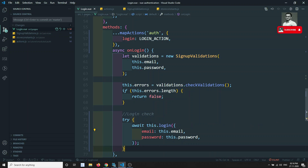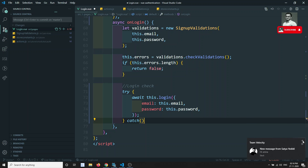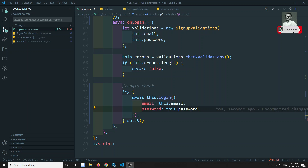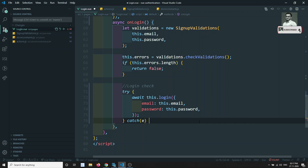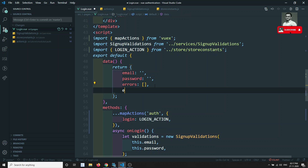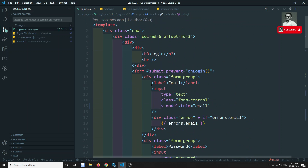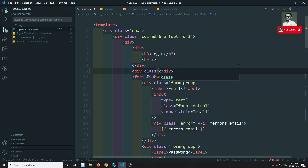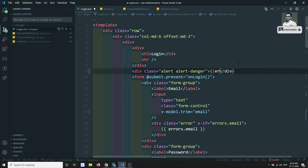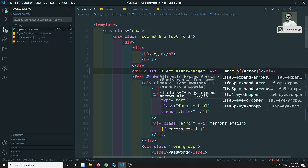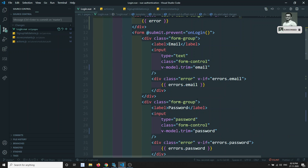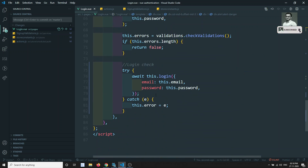In the catch block, we catch the error and set this.error equal to the error value. At the top of the template, we add a div with class 'alert alert-danger' that displays the error variable, wrapped in a v-if that checks if error is truthy.